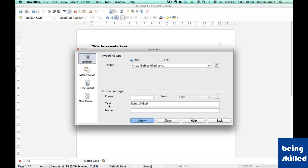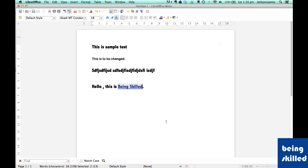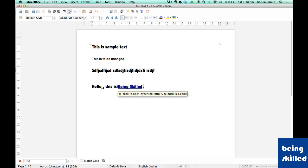Whenever you click on being skilled, this text will lead to a site called beingskilled.com, and then close. As we can see, the color has changed to blue, which means that it has been converted into a hyperlink.